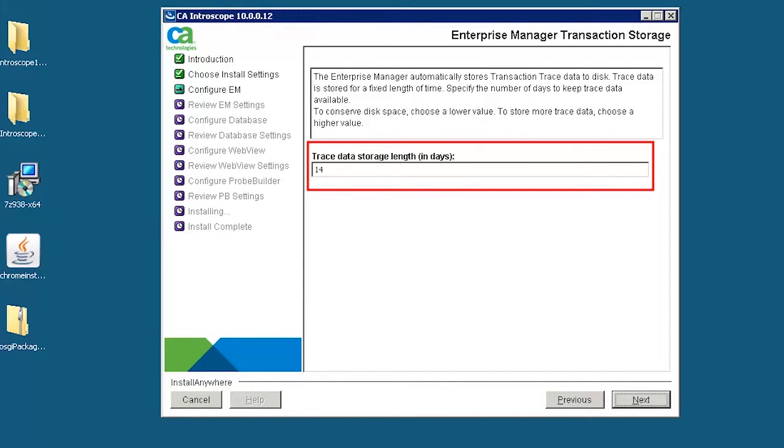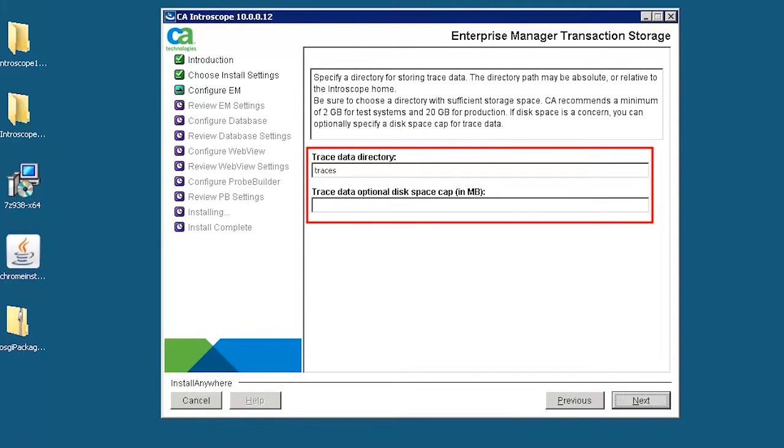Let's specify the number of days that we wish to store the transaction trace data. Enter 14. Specify the directory to store the trace data. This allows CA Introscope to store the transactions and the length of time to keep the data.